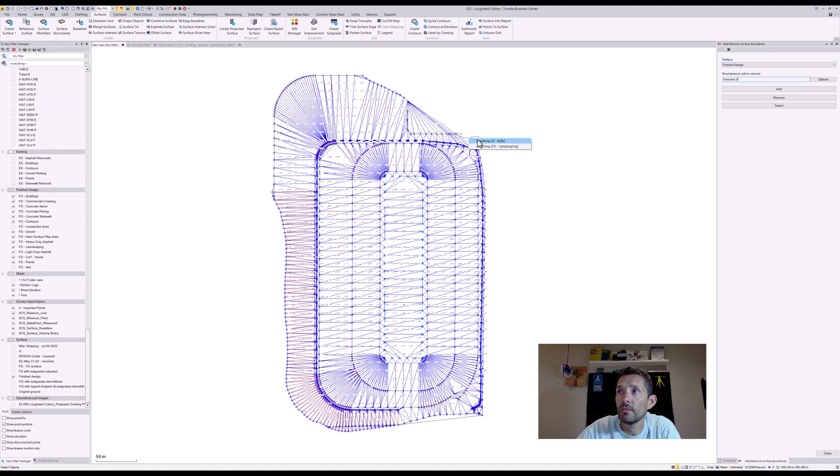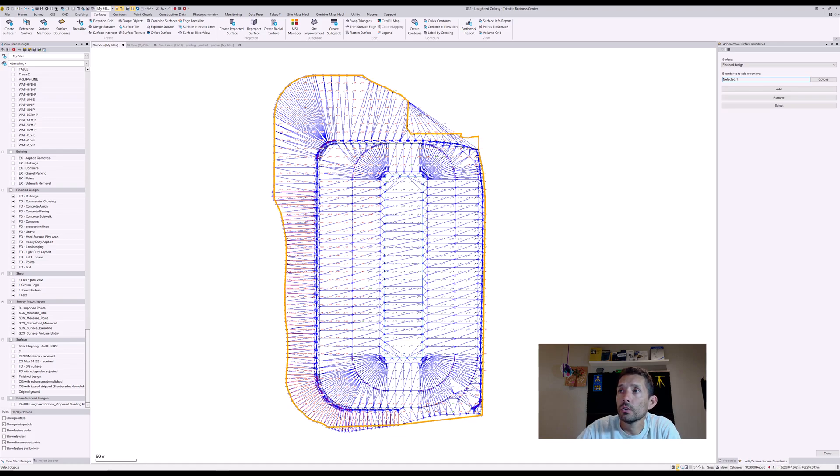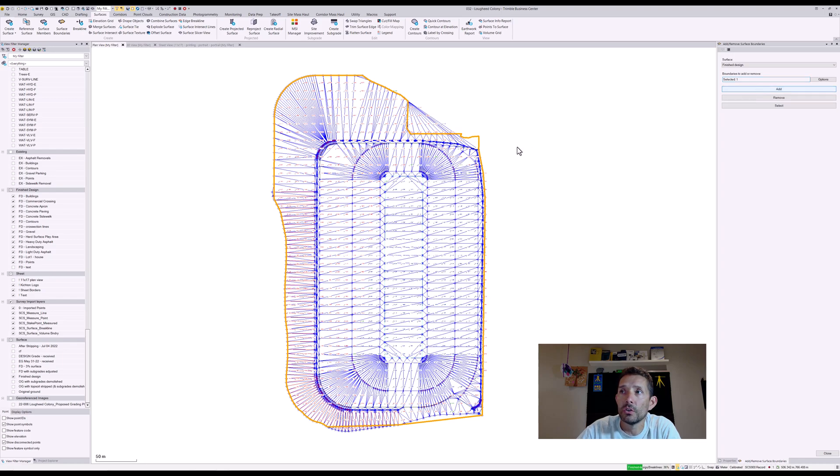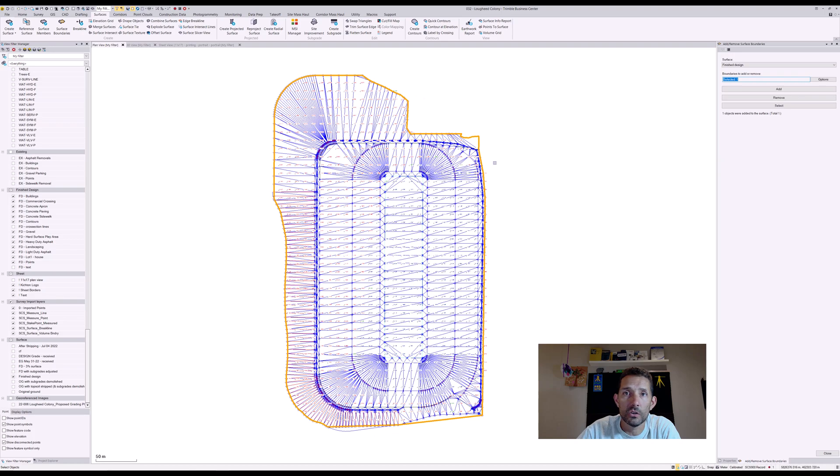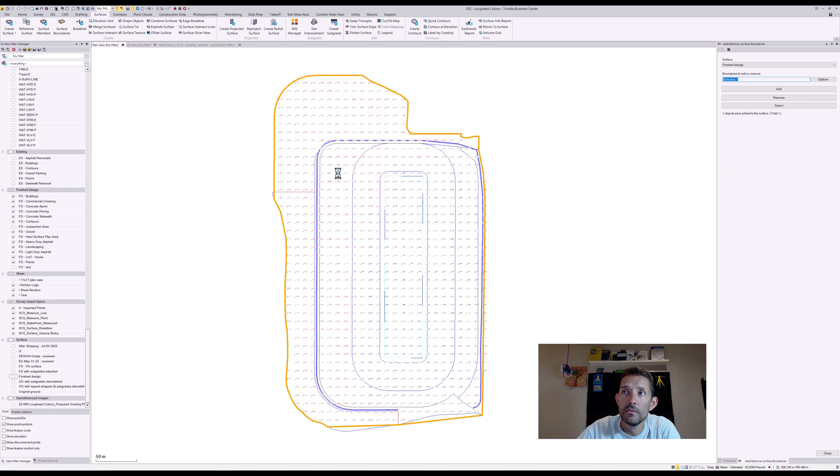And I have a boundary and I called it AOI, my area of interest. So now I'm just gonna add that boundary to my surface. What that's gonna do is it's gonna limit my surface to that boundary, and anything outside of that boundary is gonna be not there. And as you can see, if I turn off my finished design, my cut fill disappeared.